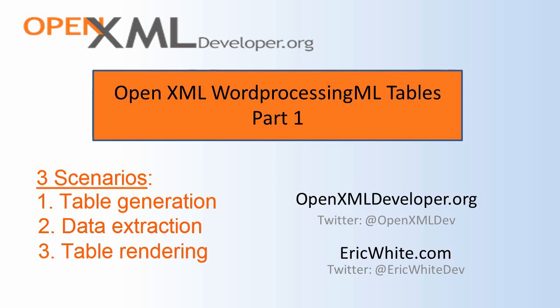There are a lot of people who have the need to do very custom rendering of OpenXML Word ProcessingML documents. Until now, there haven't been many options for doing this in a very easy fashion. There is the OpenXML viewer on CodePlex, but it's an XSLT transform and pretty involved to understand.